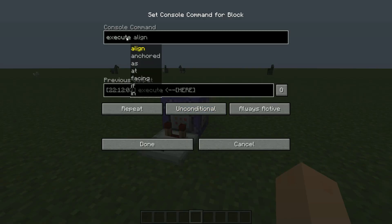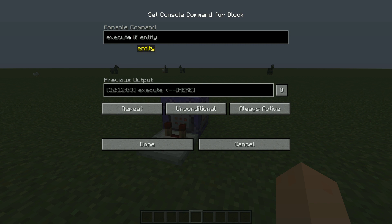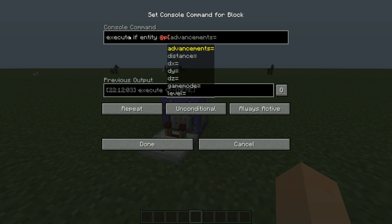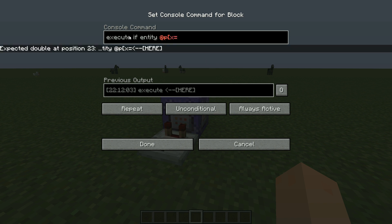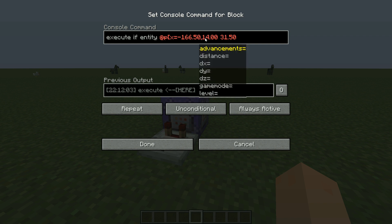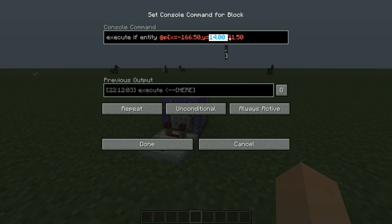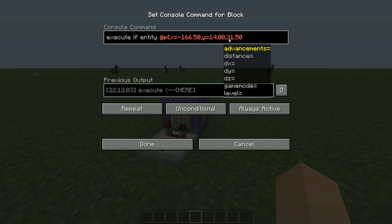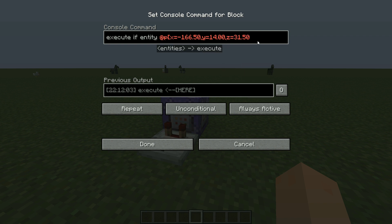Now you want to type execute into your command block, then type if, then entity, then at p — which is the nearest player. Open the bracket and type X equals, then paste your coordinates. Then remove the extras, write a comma, and do Y equals. And guess what — the last one is Z equals.